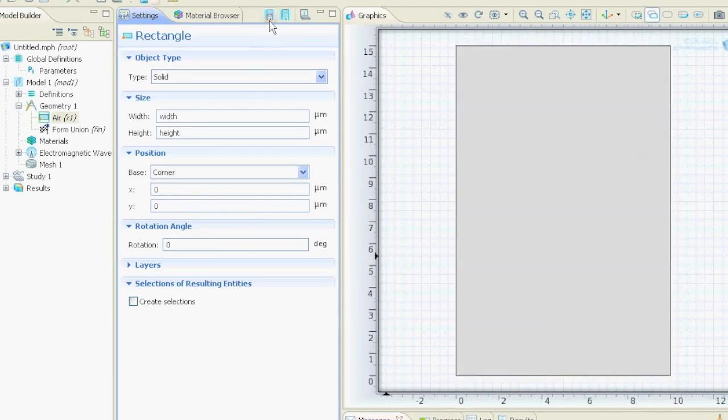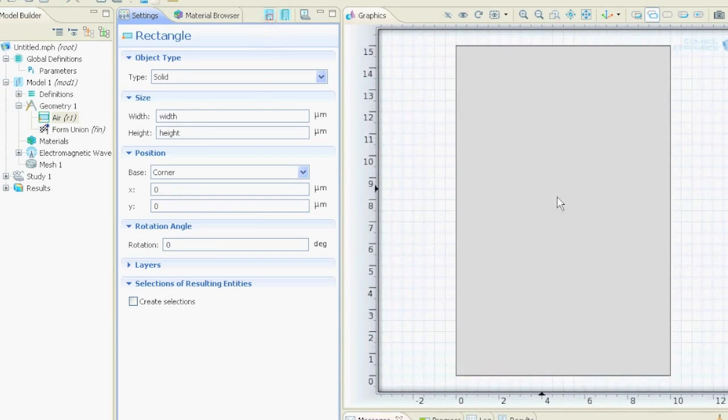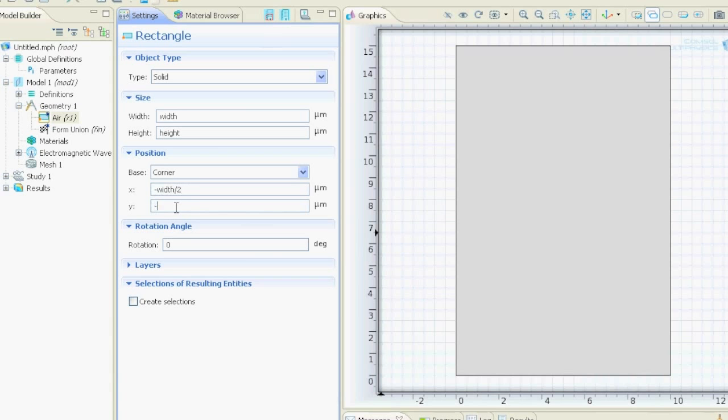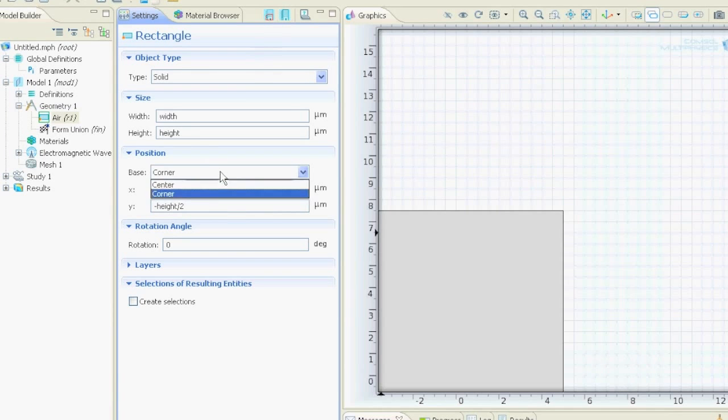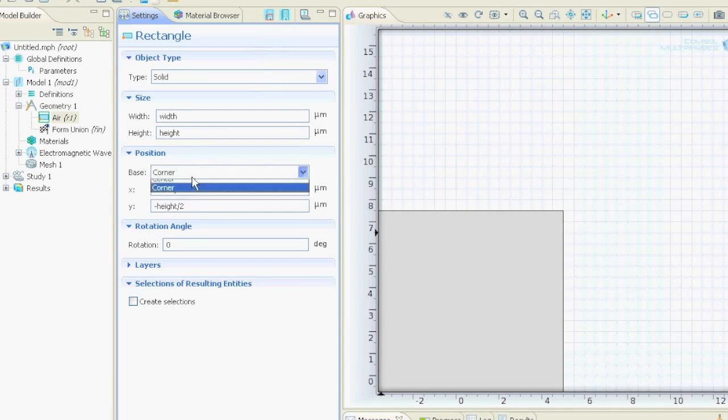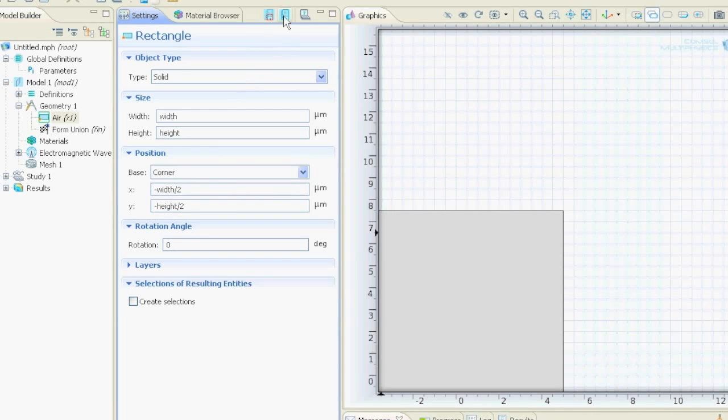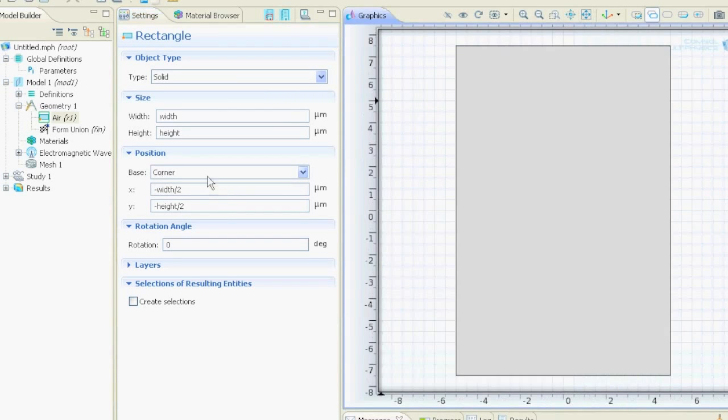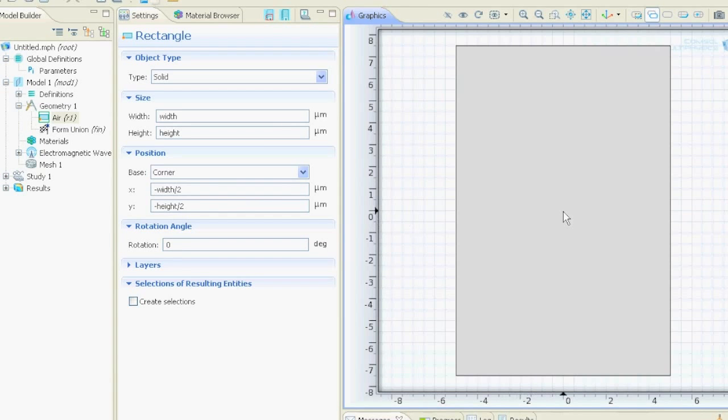If we say build, this is our rectangle and now we want to put it in the center, so we say minus width half or minus height half. Here actually we could also say that the base is in the center and then we could say that x and y is zero. But now we say that the base is in the corner, and then we have to tell the program that x is minus width half, minus height half. So the zero point is here and the other zero point is here. That means this square, our air, which will be air, is in the center.